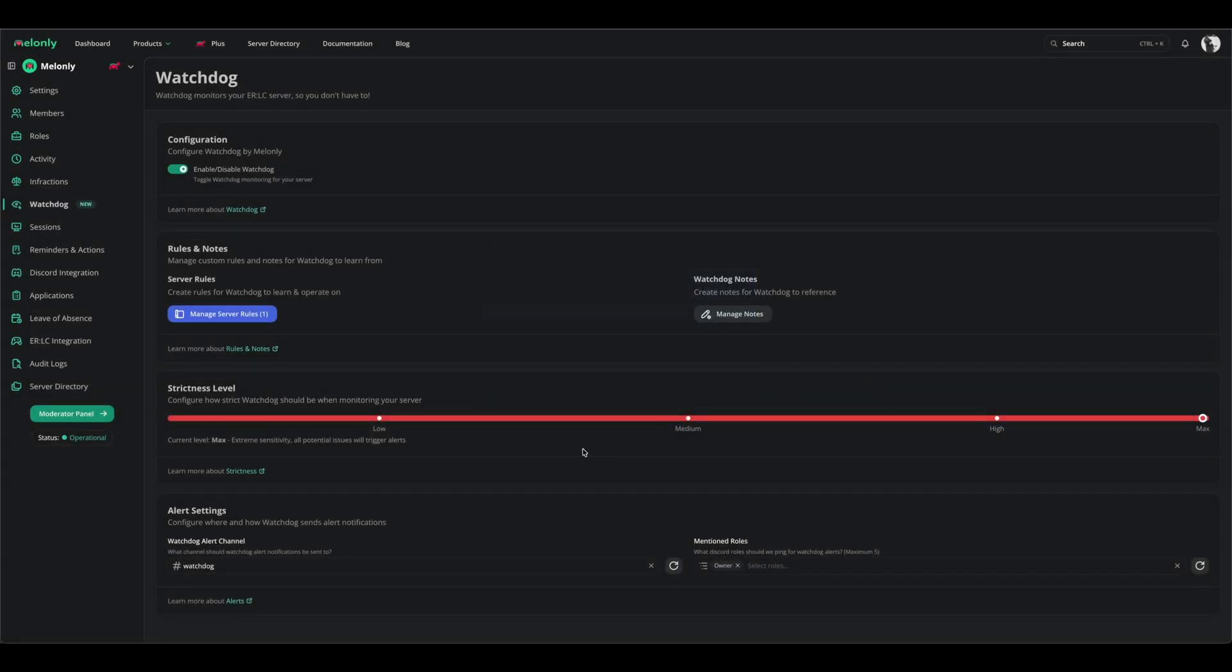Strictness level is the strictness setting for Watchdog. We recommend having it on medium. However, depending on how you want Watchdog to act, you can move it up or down freely.